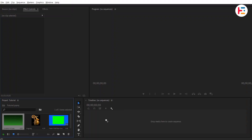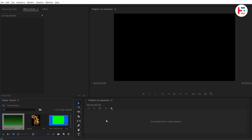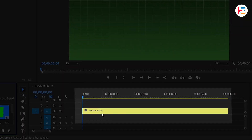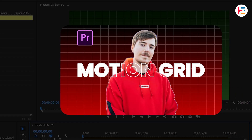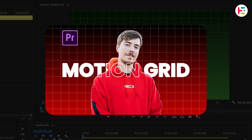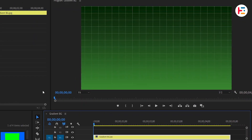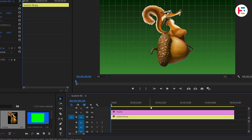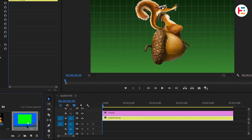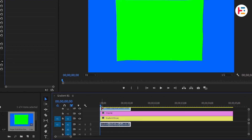First, drag and drop the gradient background onto the timeline. Next, drag and drop the other image and clip onto track 2 and track 3, respectively.